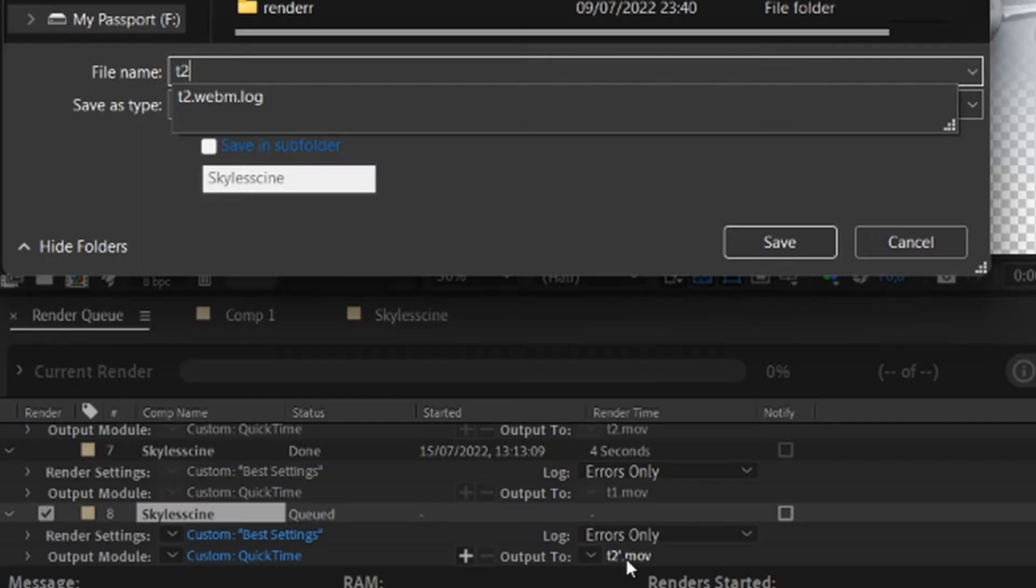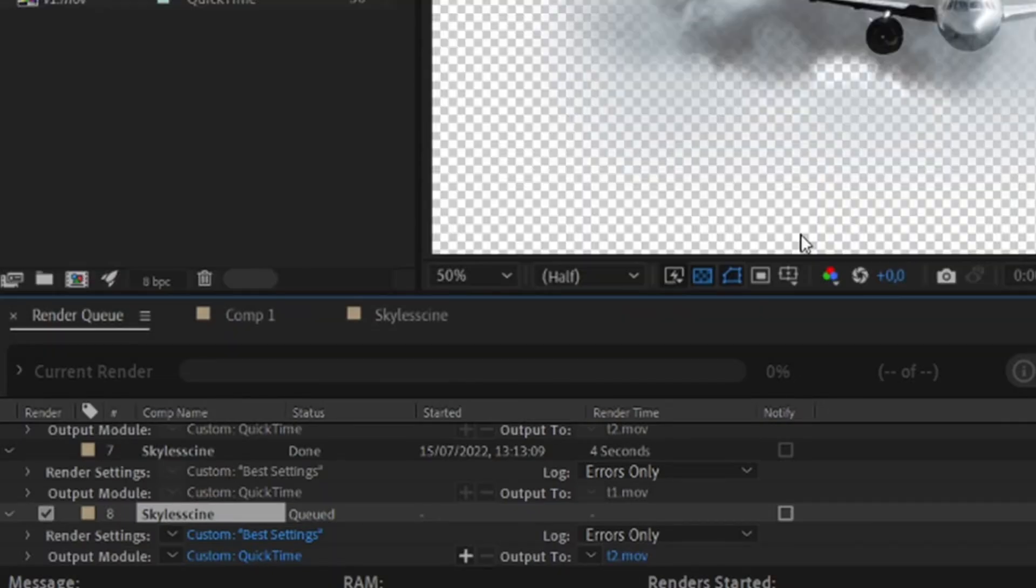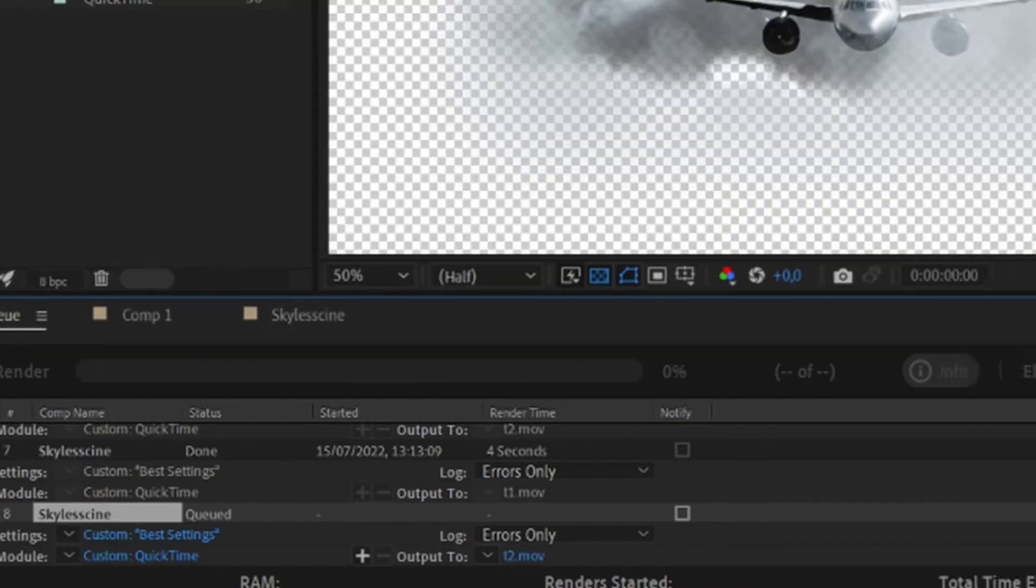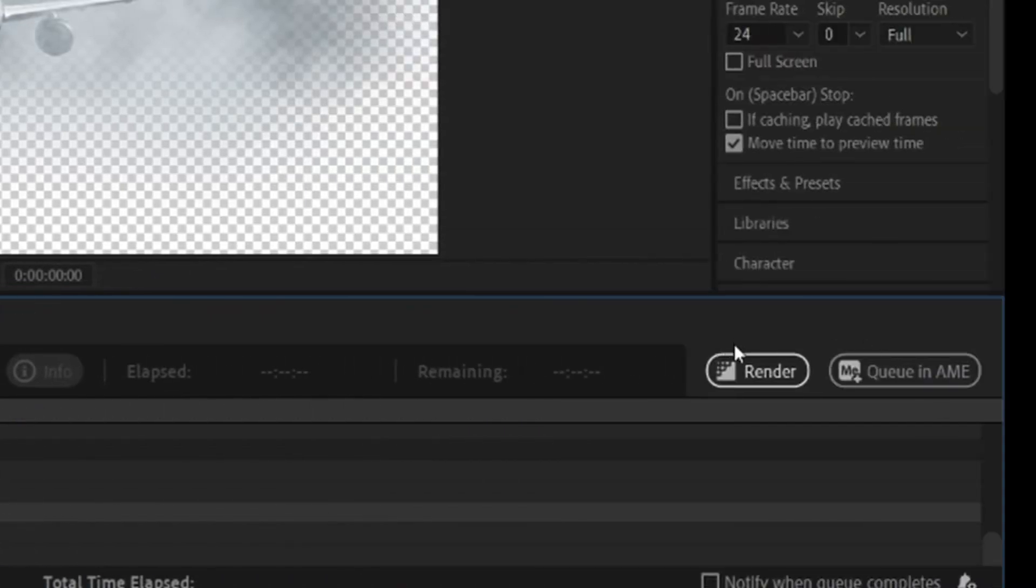Now I'm going to make another one with channels set to RGB only for demonstration only. You don't need to follow this.